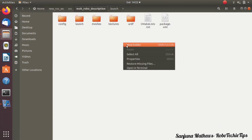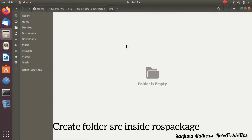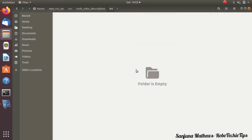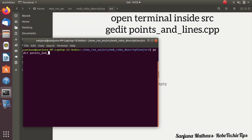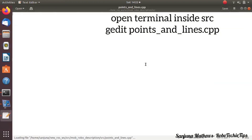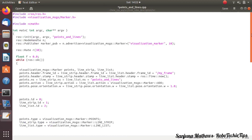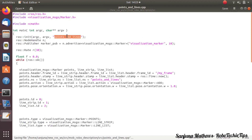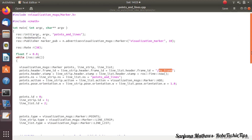In our package, create a folder called 'src'. In 'src' we will keep all our cpp files. Then right-click and open a terminal. You have to create a cpp file here — type: gedit name_of_cpp_file. Paste the code there and then save. This code is a publisher which publishes the visualization markers of a rotating helix.